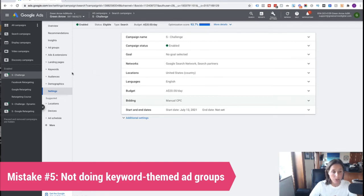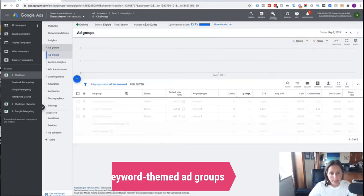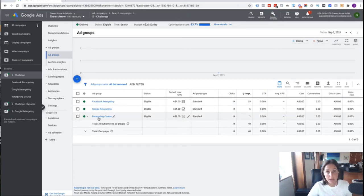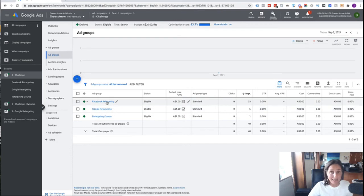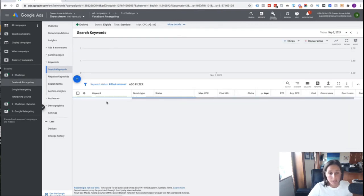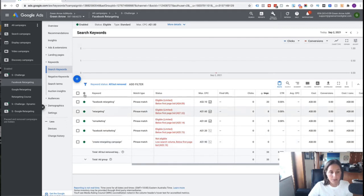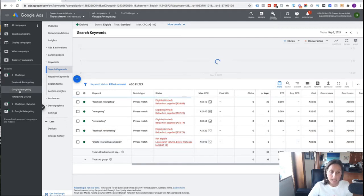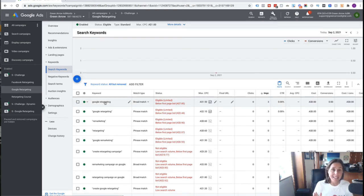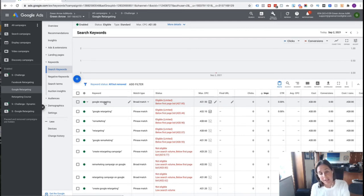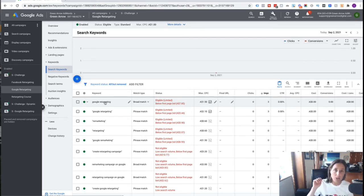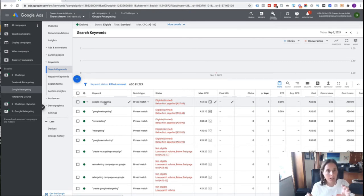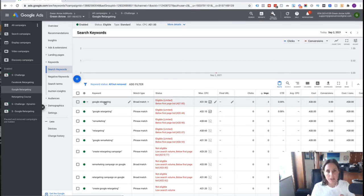Okay, classic mistake number five that people make is they don't create keyword themed ad groups. So if we go to our ad groups, we've got three ad groups. So each of these ad groups have got themed keywords. Okay, so in our Facebook Retargeting ad group, the keywords that we have inside here are all about Facebook retargeting. Okay, if we go to the Google Retargeting, it's all about Google retargeting. Okay, and that's because I want to write an ad that really tightly relates to the keywords that I'm bidding on. So when I'm bidding on Google retargeting in my ad, I want to mention that I've got Google retargeting video tutorials and step by step training and all that kind of stuff.